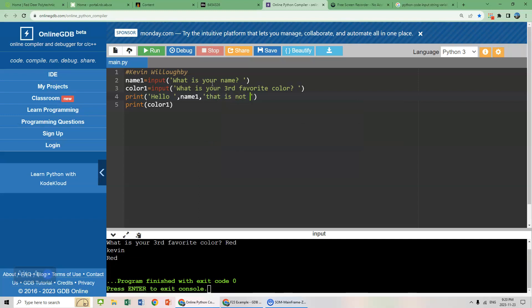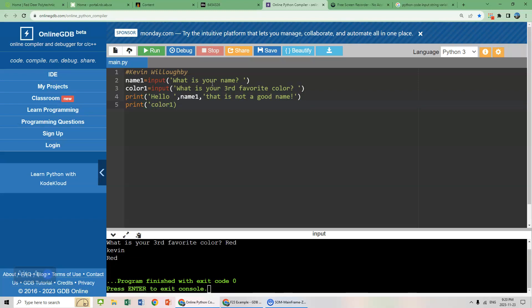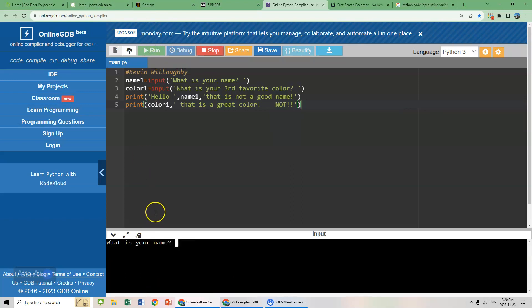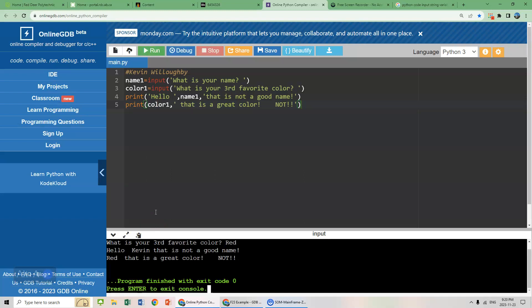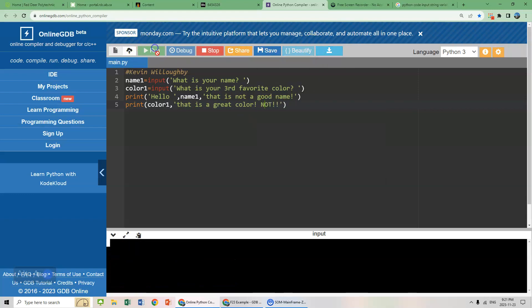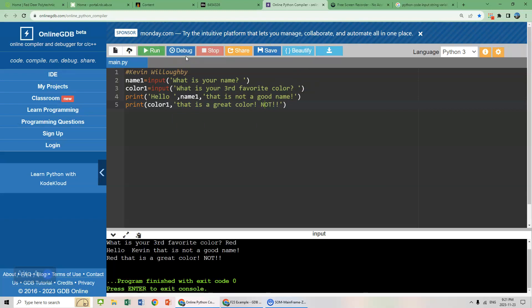And same thing with color. We can go red. That is a great color. Not. It's giving us some sass. So let's run this. What is your name? Kevin. What's your third favorite color? We've already determined that it's red. Hello, Kevin. That is not a good name. Red. That is a great color. Now we see that we may not need a space there. Let's just back this up a little bit. Let's run this because it's just fun running this. Red. That is a great color. Not.